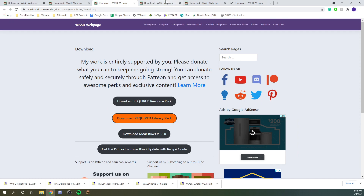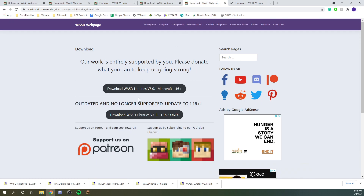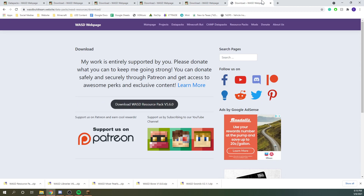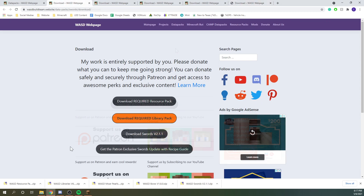To do this, you would simply download it again from their respective pages, delete the old one, and replace the files with the new version. And again, you only need one resource pack and one library no matter how many of my datapacks you are installing.